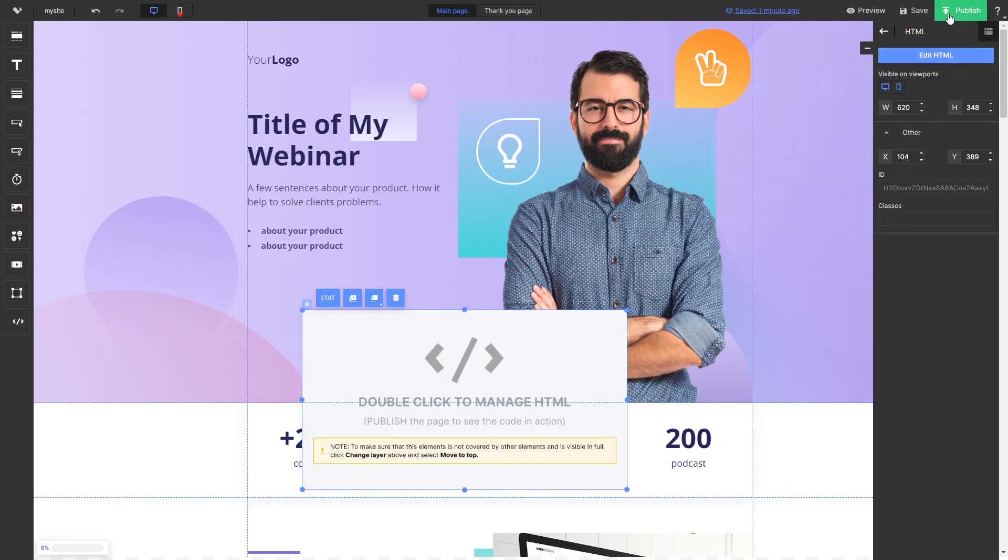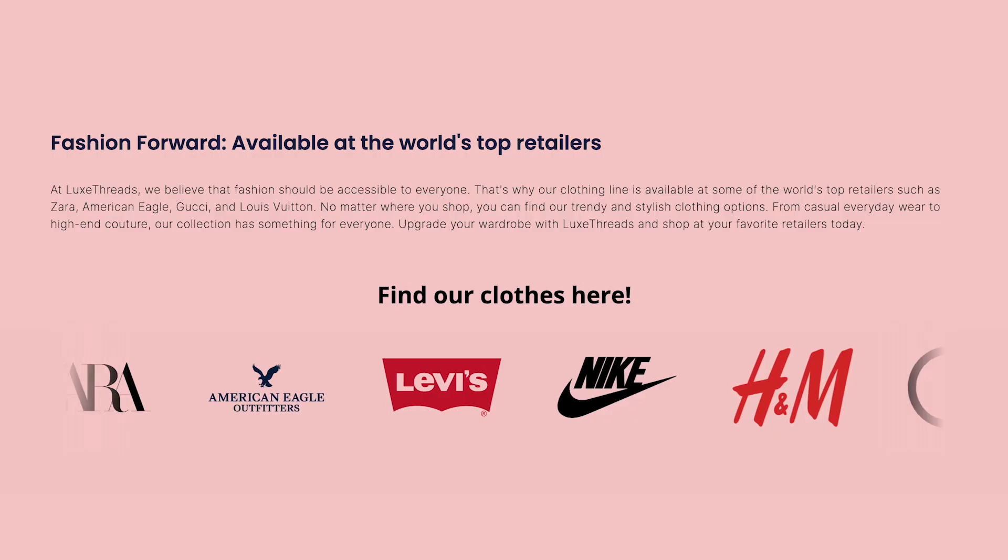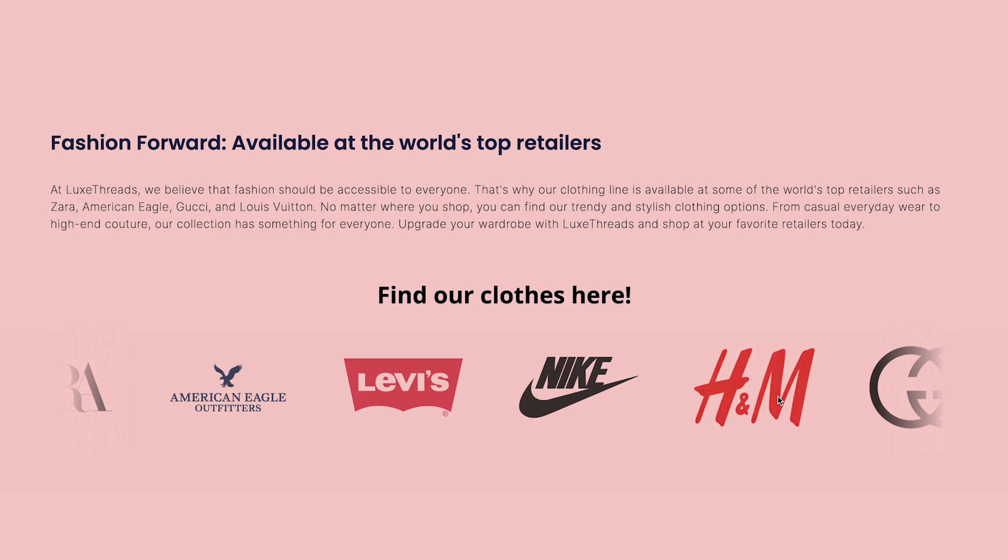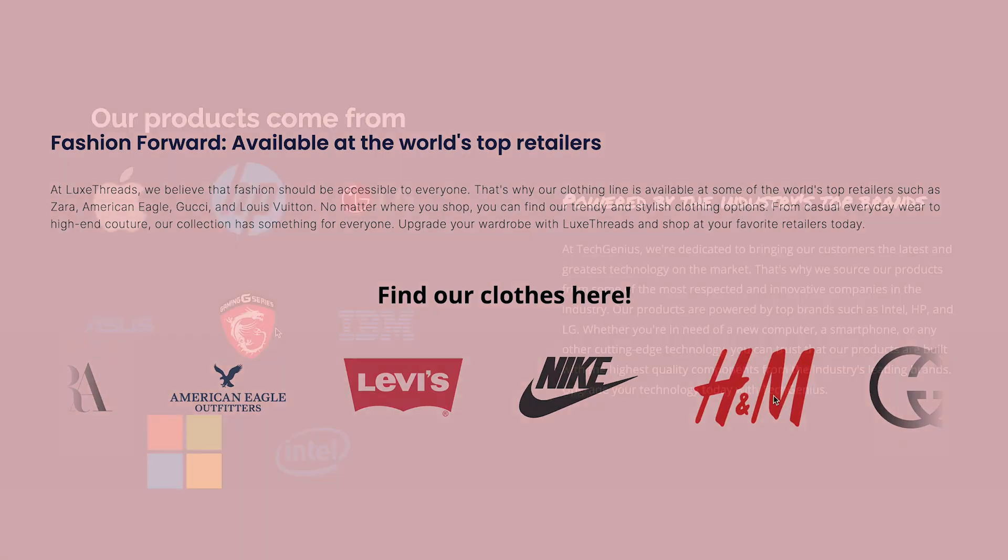And that's it. Now the logo slider will show on your website.